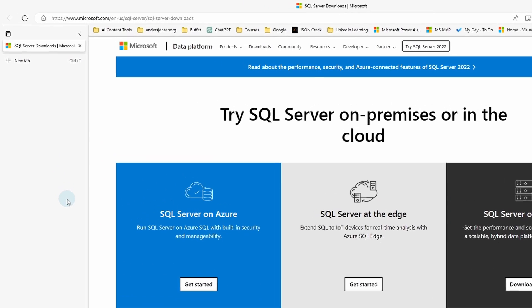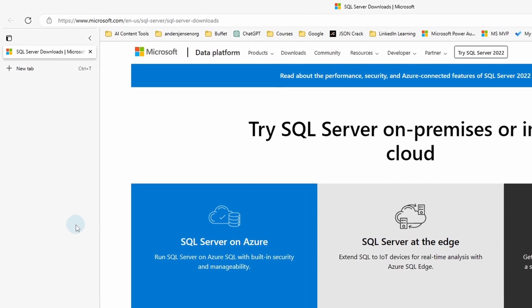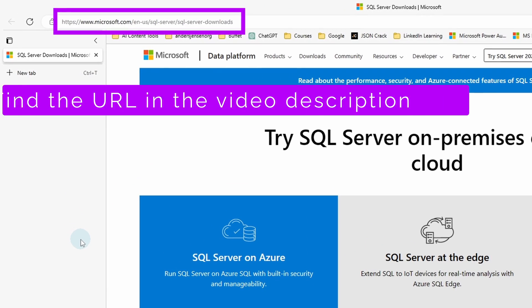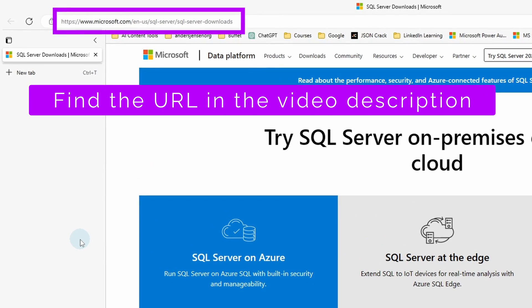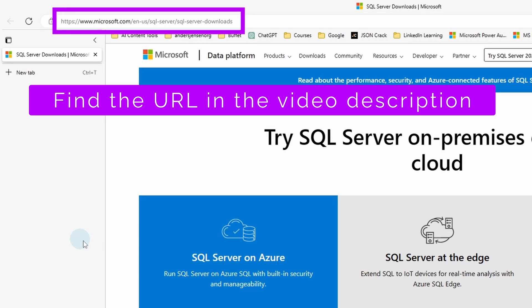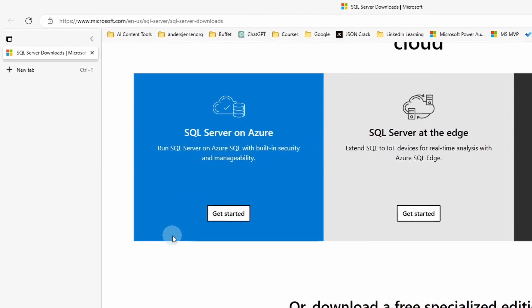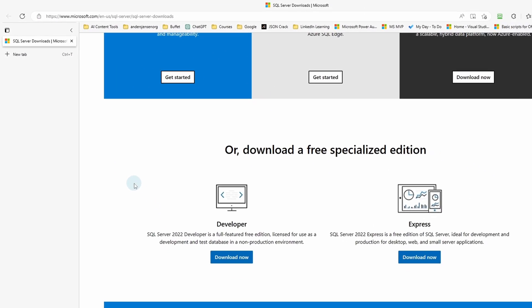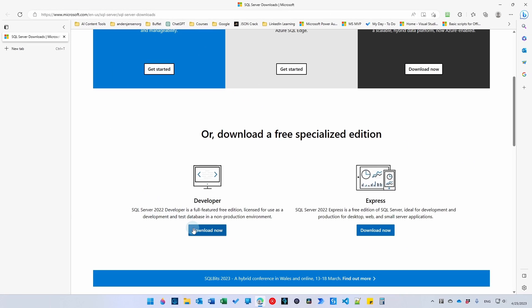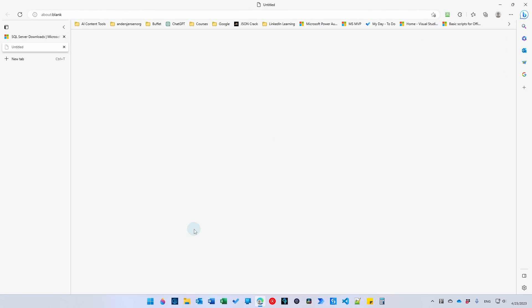To install SQL Server and SQL Server Management Studio, we navigate to this URL. Scroll a little bit down and under Developer, click Download Now.